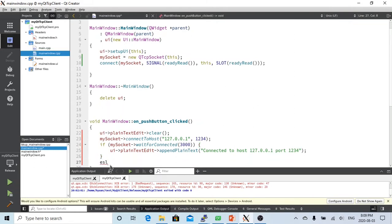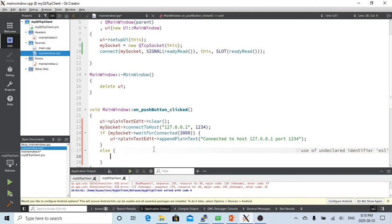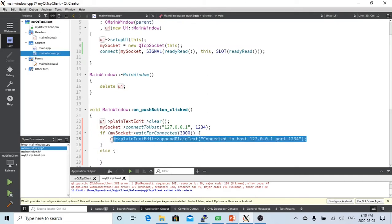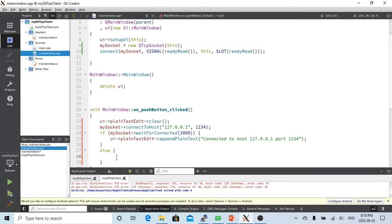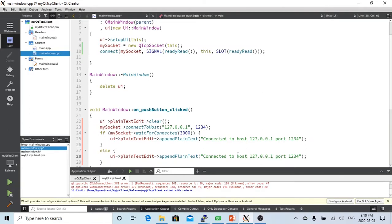In the if/else block, if the connection is successful we write 'connected to server — success' to the log.